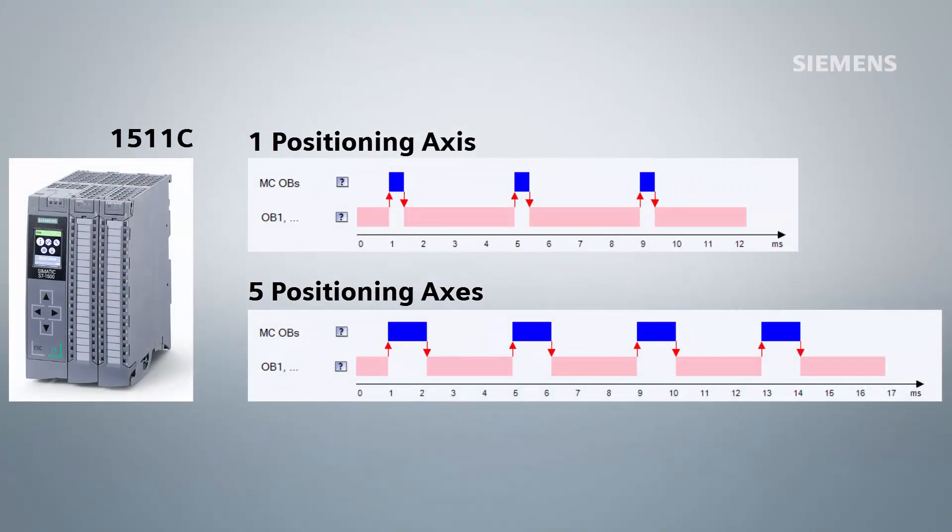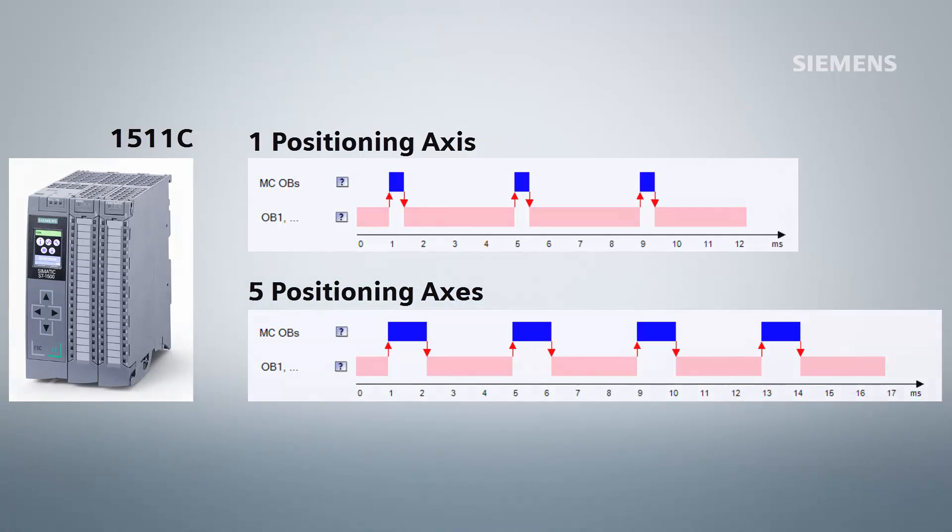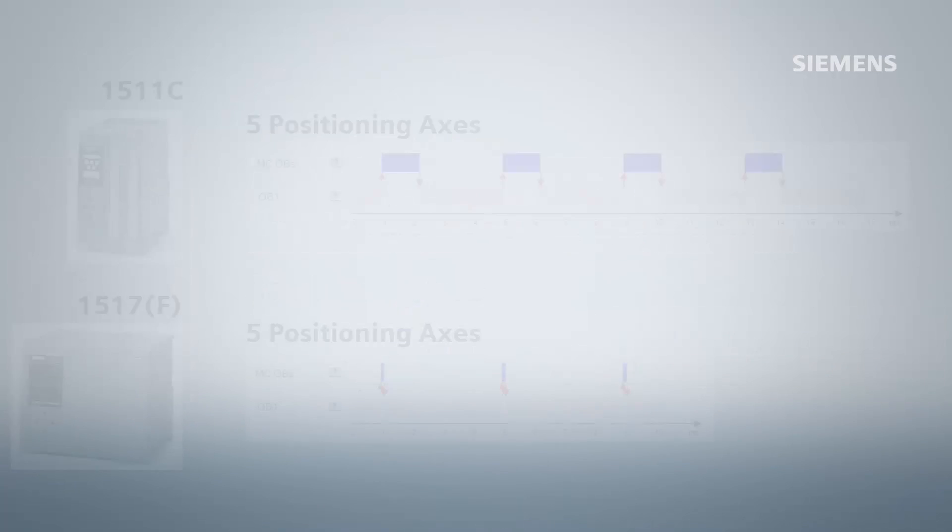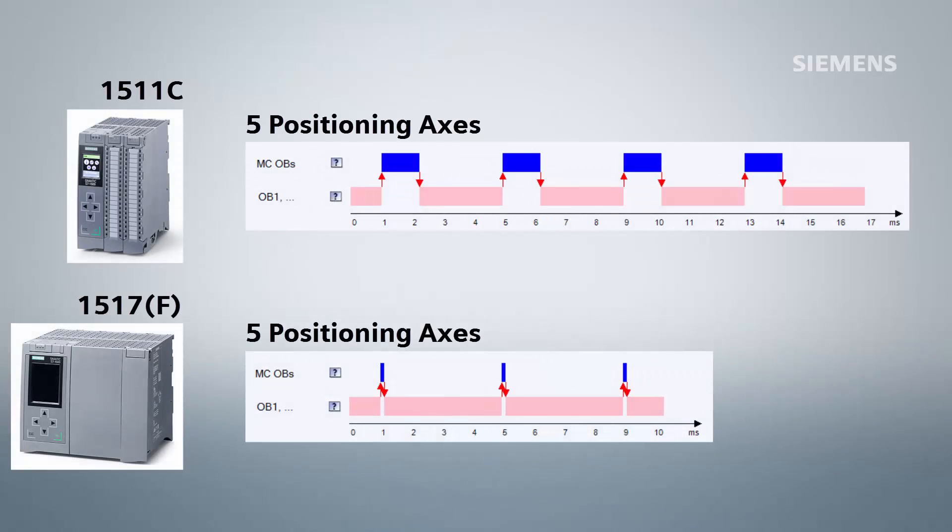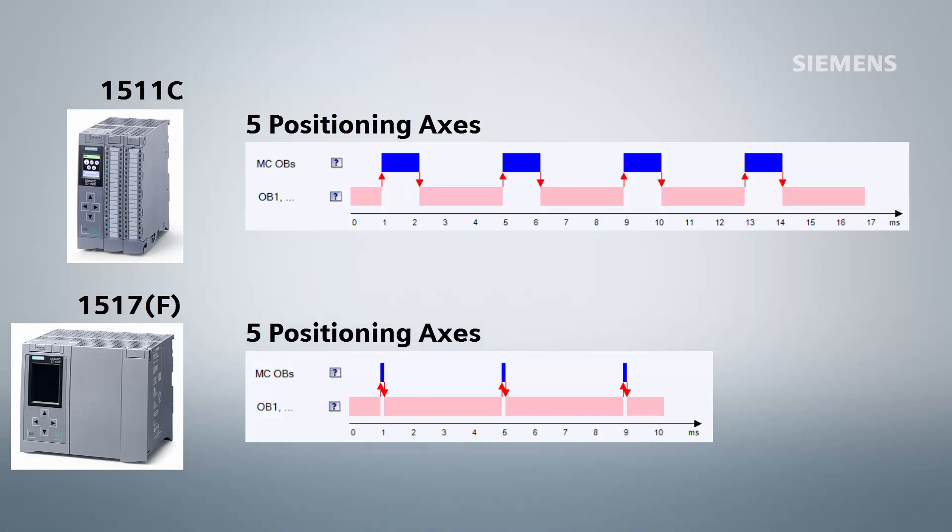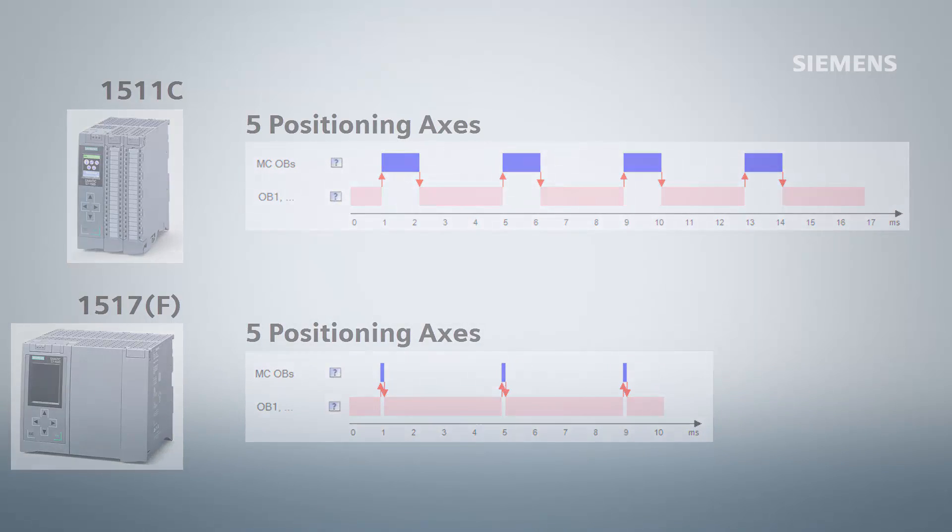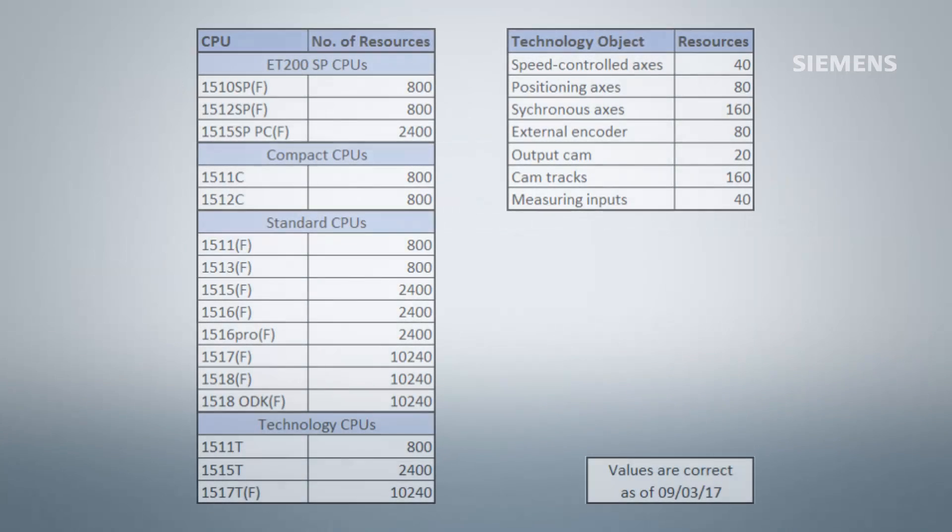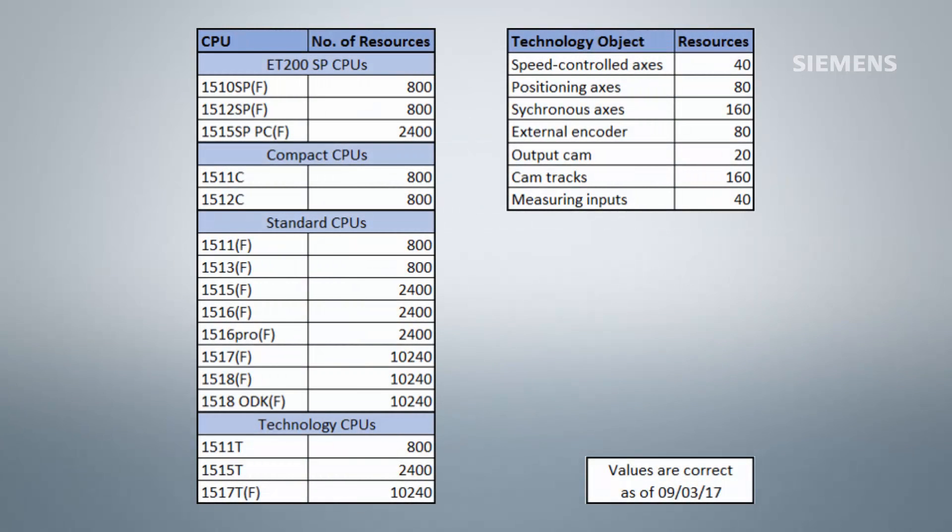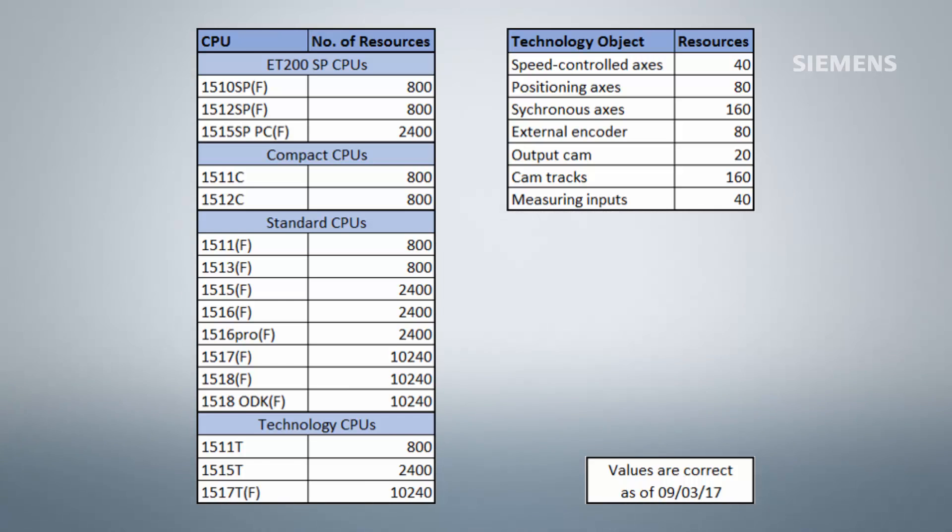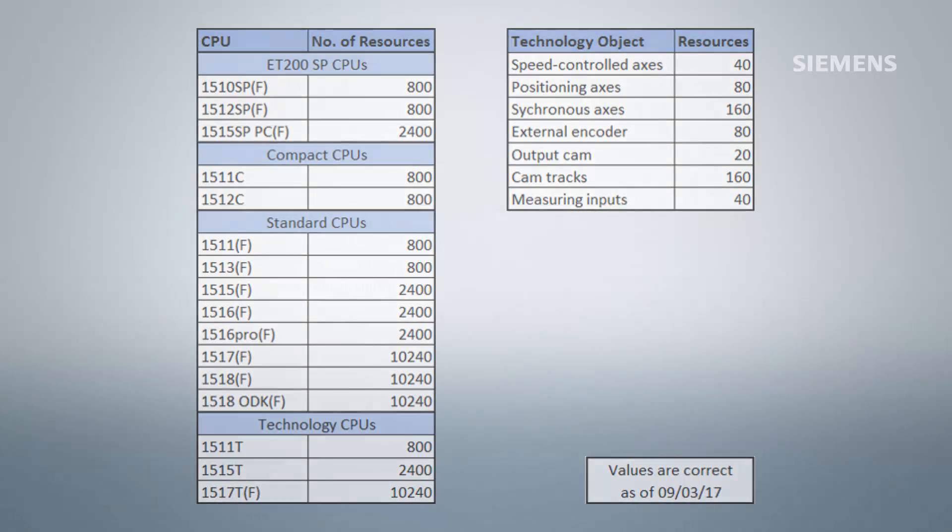We can see from the diagrams on screen how different CPUs respond to different number of axes. A larger CPU can more easily accommodate a larger number of axes. This is all defined by motion control resources. Larger CPUs have many more resources than smaller CPUs, and each different type of axes requires a different number of motion resources.